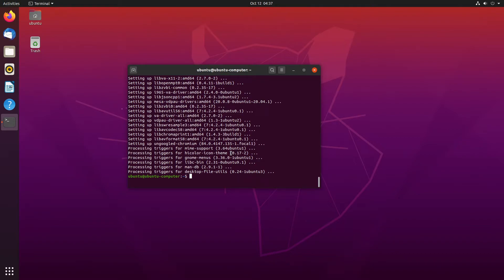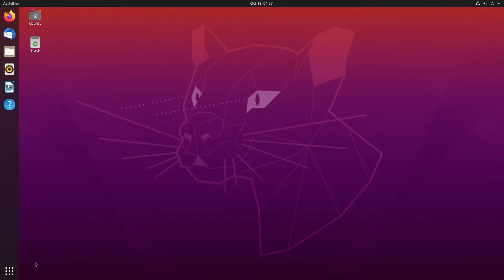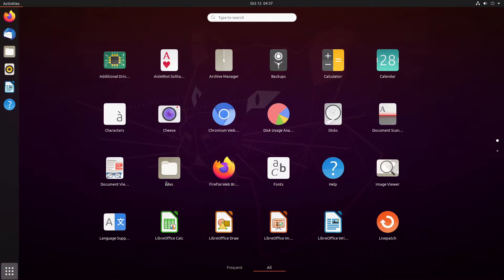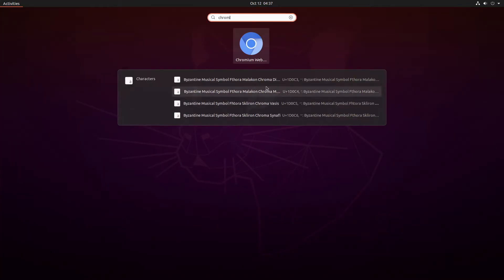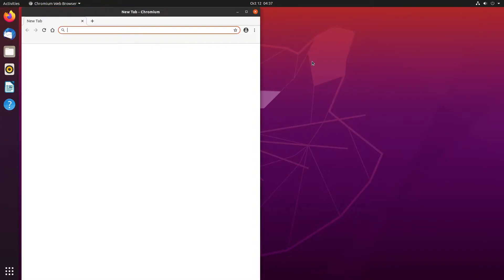Okay, so now that that is done, we can close the terminal and just search for chromium and launch it up.